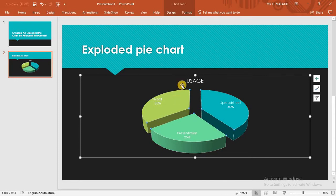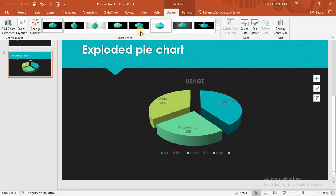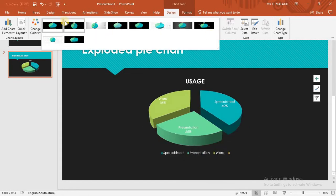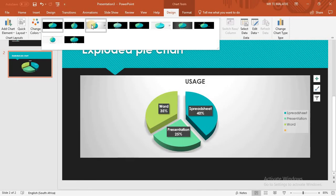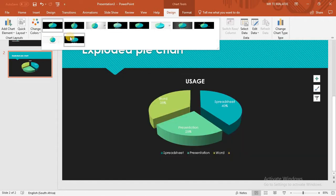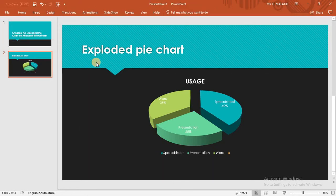To change the style of the pie chart to Style 10, click on the pie, go to Design, and you'll see Chart Styles. Click the drop-down arrow and scroll through the styles — Style 2, Style 3, Style 4 — until you find Style 10. Click on Style 10 and you are done — you've literally finished creating your exploded pie chart.